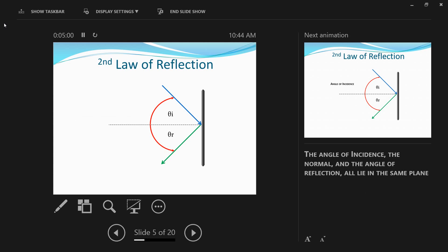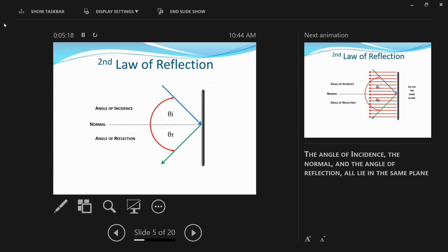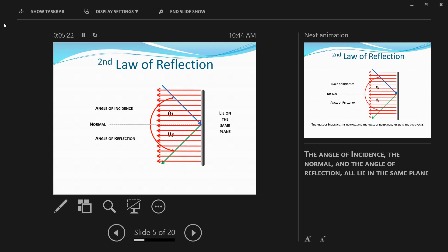Moving on to the second law of reflection, which states that the angle of incidence, the normal, and the angle of reflection should all lie in the same plane. The incident ray struck the mirror and was reflected — it didn't go through the mirror. For all the rays to be in the same plane, the incident ray strikes the mirror, gets reflected, and the normal are all in the same plane. These principles are used behind the construction of a sextant.